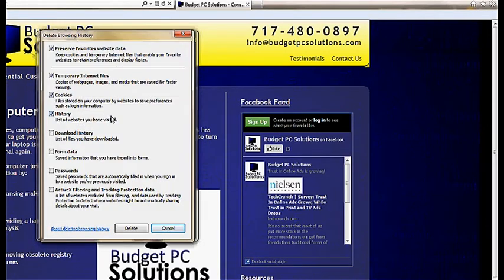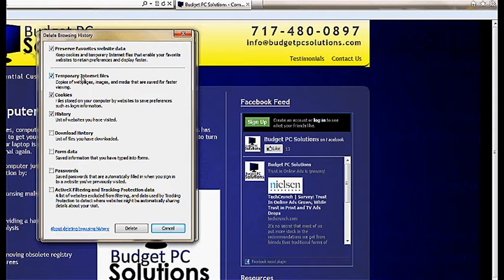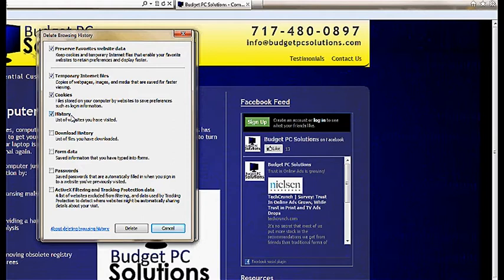This is actually where we do the clearing of the cache and cookies. What that actually means is just deleting temporary internet files, things that have been downloaded to your computer such as images or videos, different things of that nature. Also cookies and history are common tasks that we want to delete.